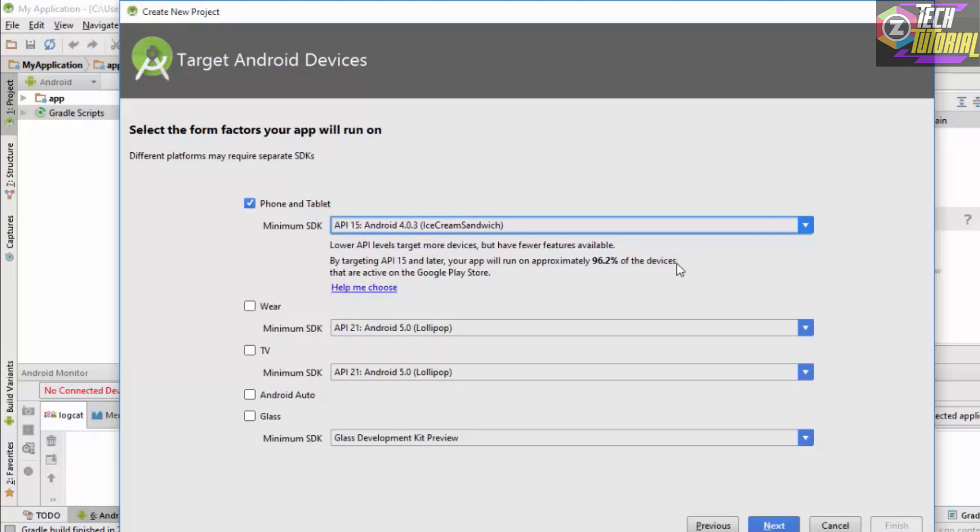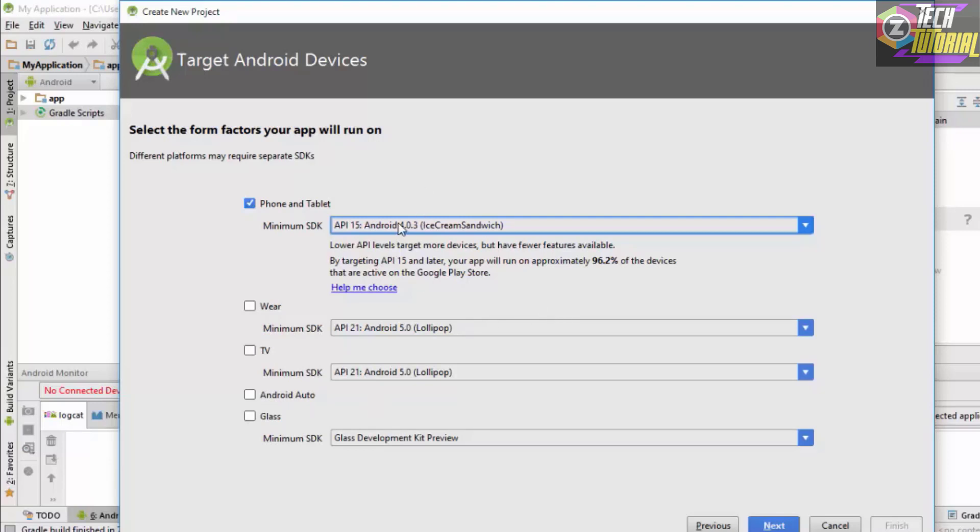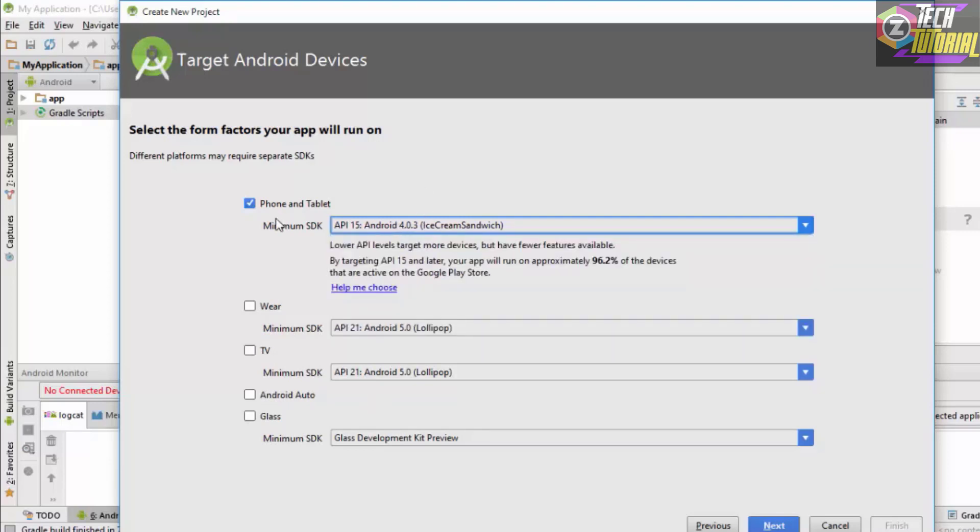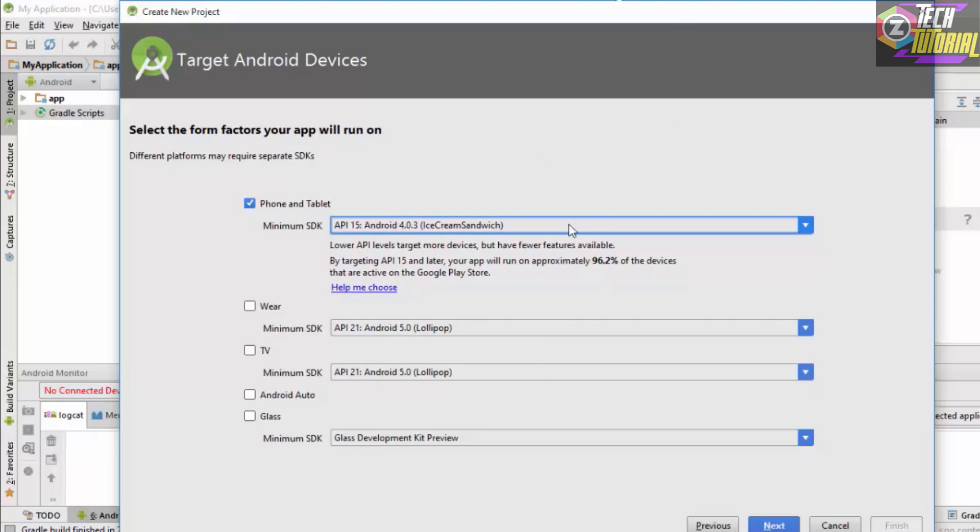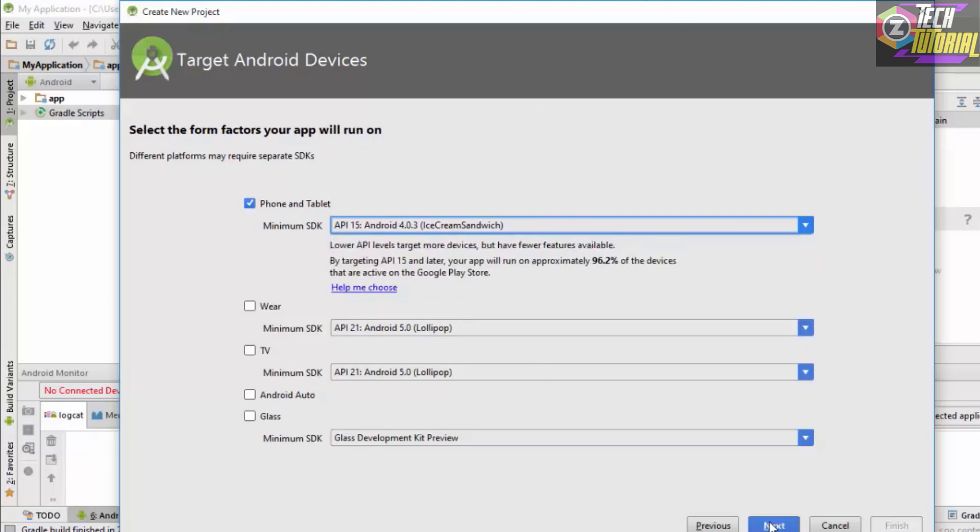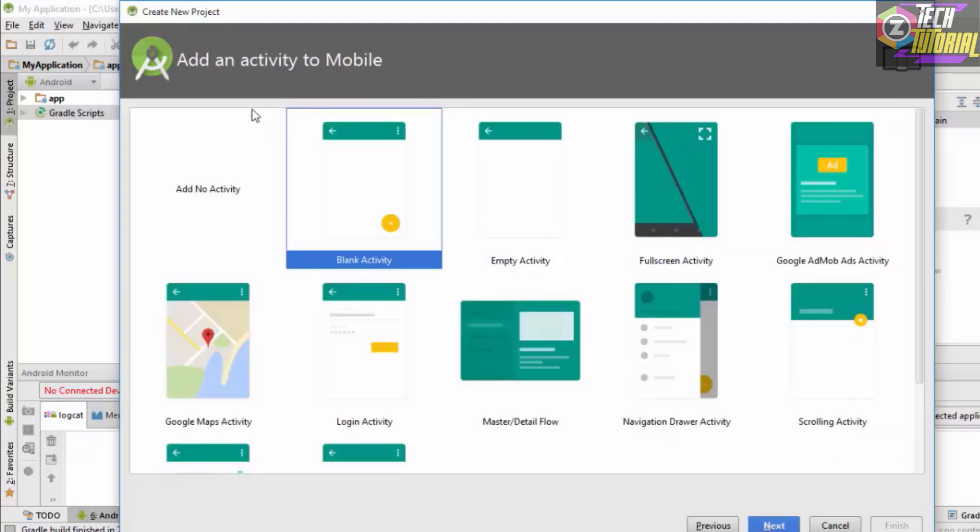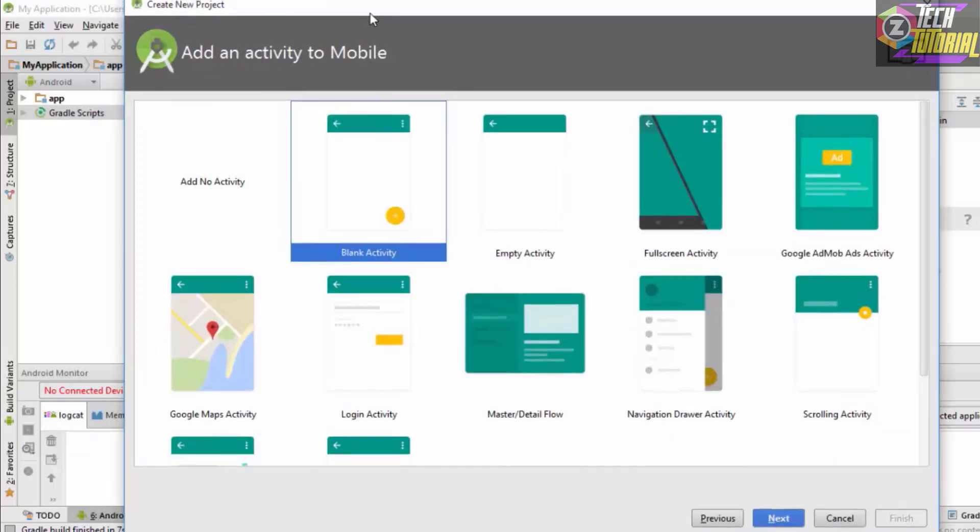These options right here are for the other Android devices such as the Wearable, the TV, the Android Auto, and the Google Glasses. In this case we are going to be developing applications just for mobile phones, so we are going to stick with the phone and tablet. Once we have selected the suitable option, just simply click on Next.